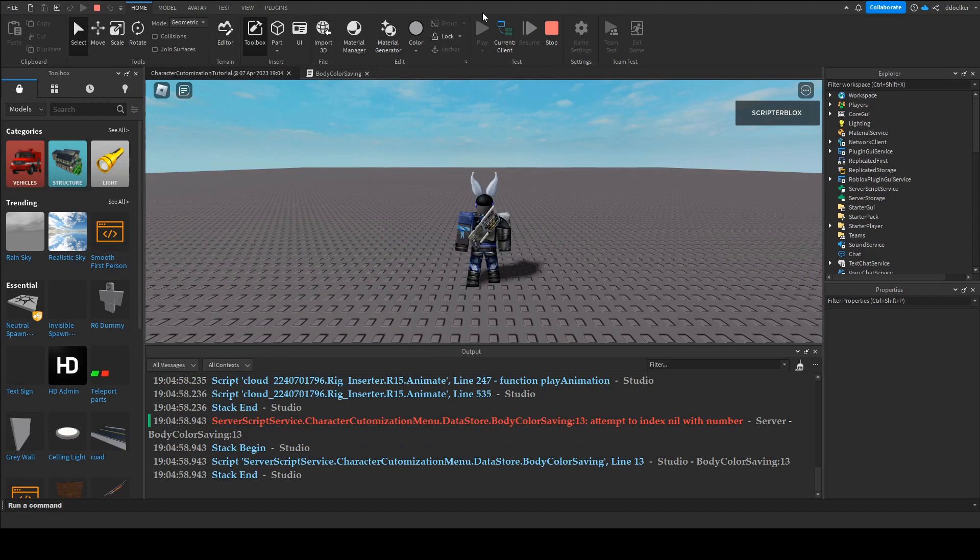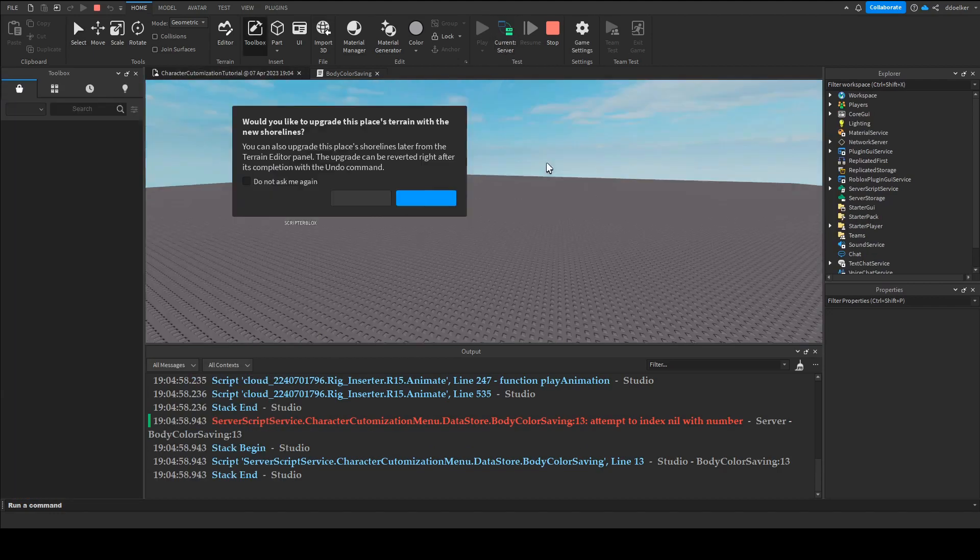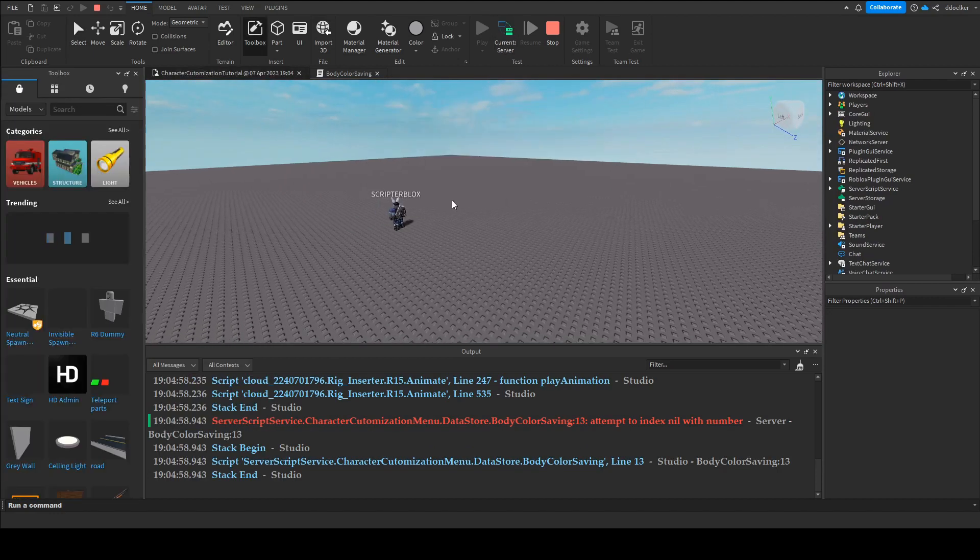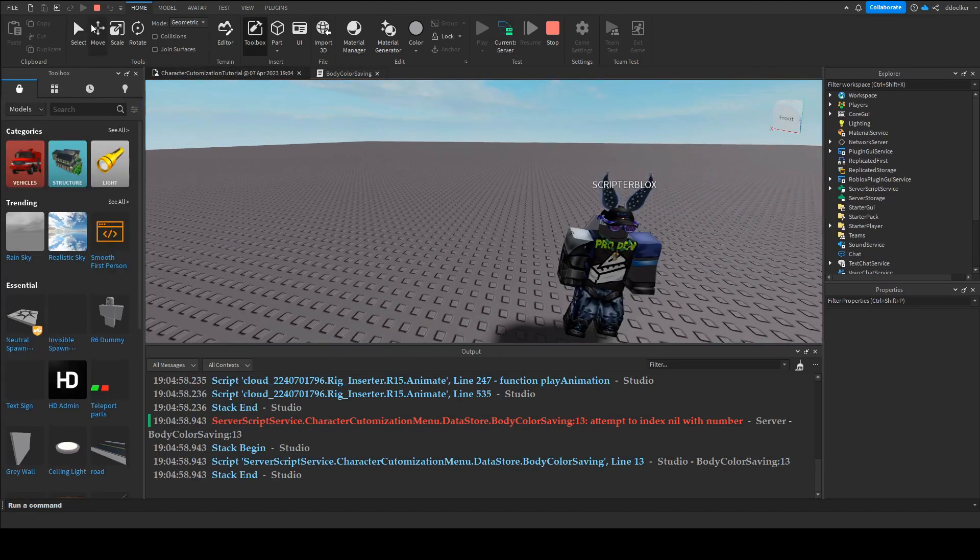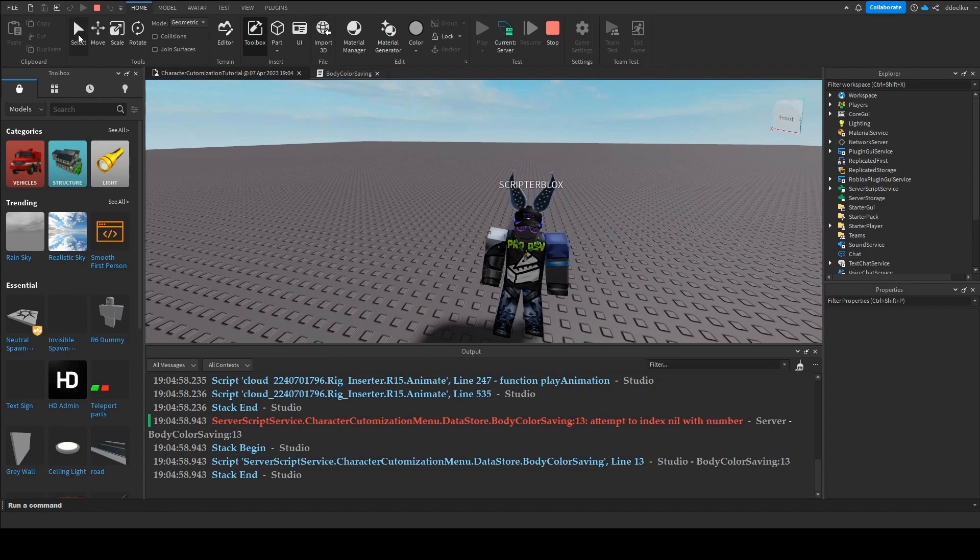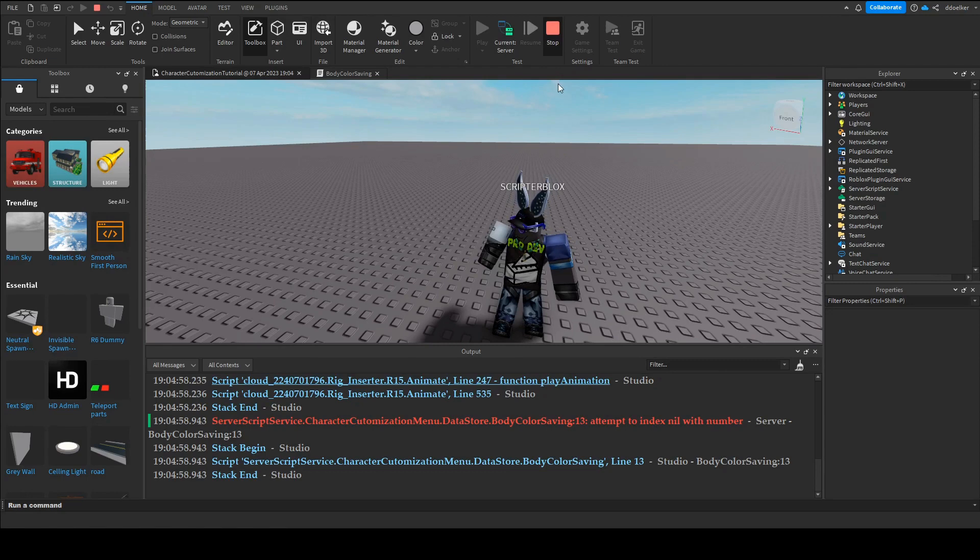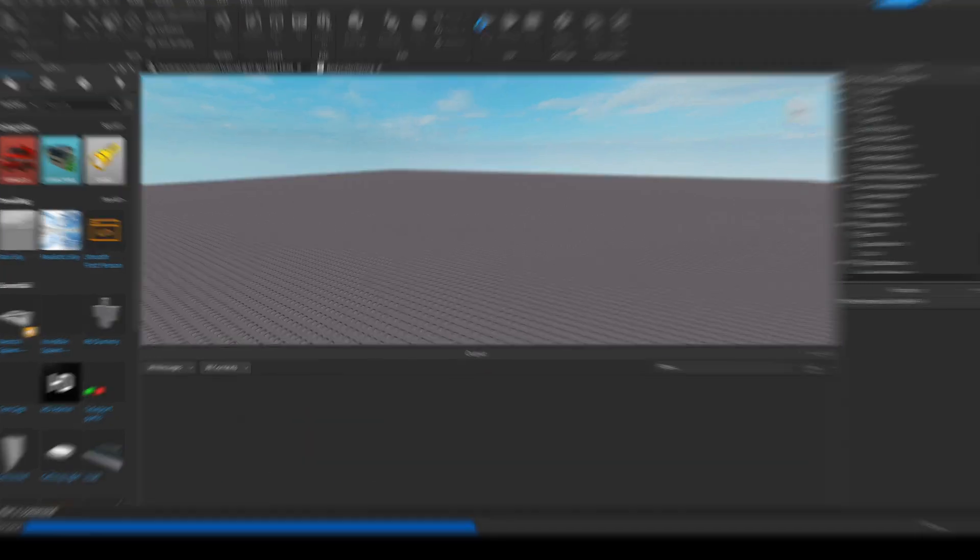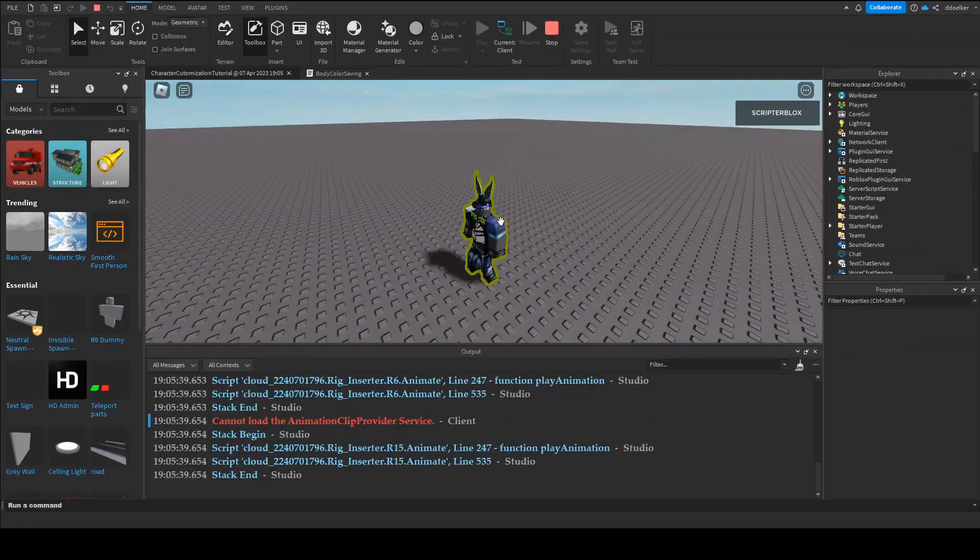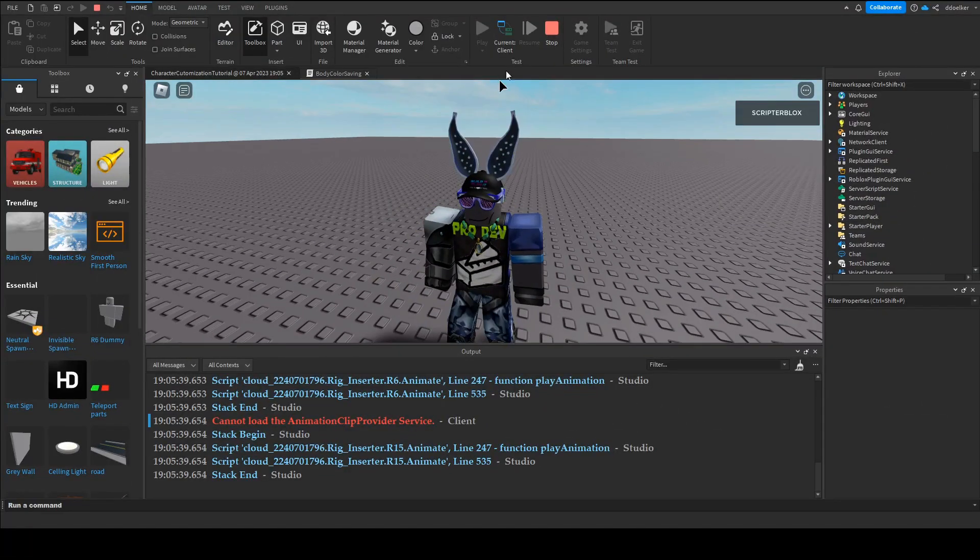now there's still one problem when we go onto the server we need to actually give we basically just have to wait about 15 seconds so now we stop the game and play again as we can see nothing has changed